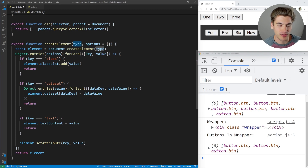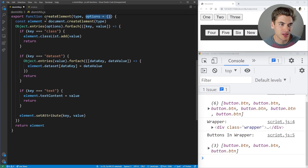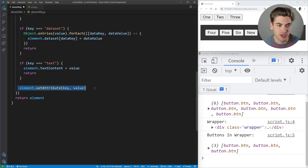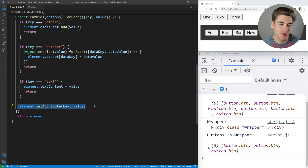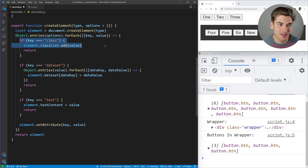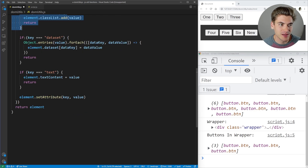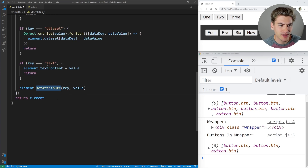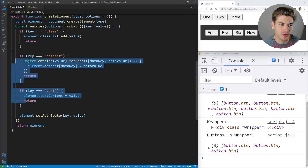You pass in the type of element you want to create, like a div, and a list of options that are automatically added onto the element. We loop through all those options and by default set each as an attribute — so passing a key of ID with a value of 2 sets the ID to 2. But a few attributes don't work that way: classes use the classList syntax, dataset works differently, and text content must be set slightly differently. That's the only reason those if statements exist.